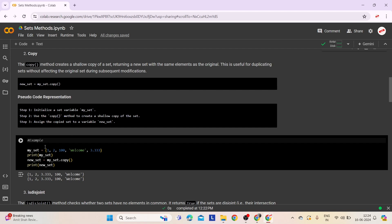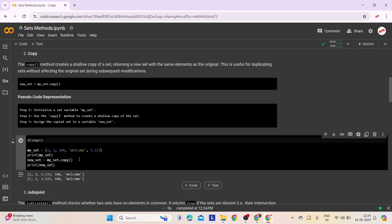In this example, myset is initially defined with a set containing integers, a string, and a float. When printed, this set displays all its elements. Subsequently, newset is created as a shallow copy of myset using the copy method. Both myset and newset now contain identical elements, shown by printing newset. Let's execute this and check. Here is the output.